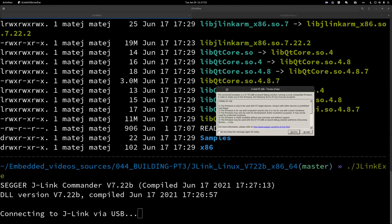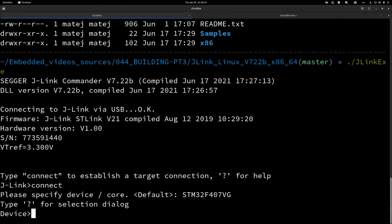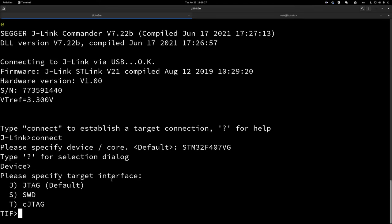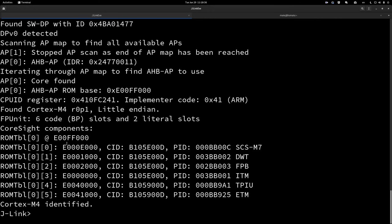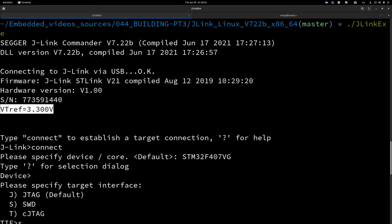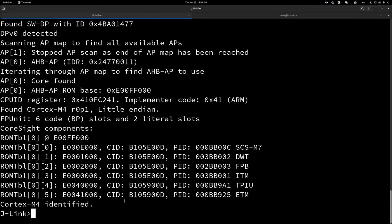The first message you'll get is the terms of use — this appears when you use the free boards like the education version or reflashed ST-Link boards. If you're using the commercial black J-Link that you paid a lot of money for, you shouldn't see this. Accept and continue. First, connect: enter the full device name — in this case 'STM32F407VG'. Press Enter for the default. Specify the interface as SWD by typing 'S'. Leave target speed at default and press Enter. It connects successfully — the voltage reference reads correctly.